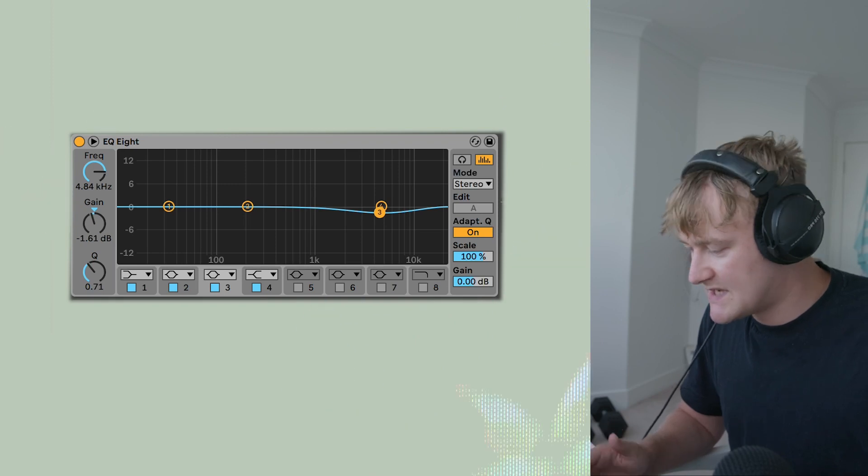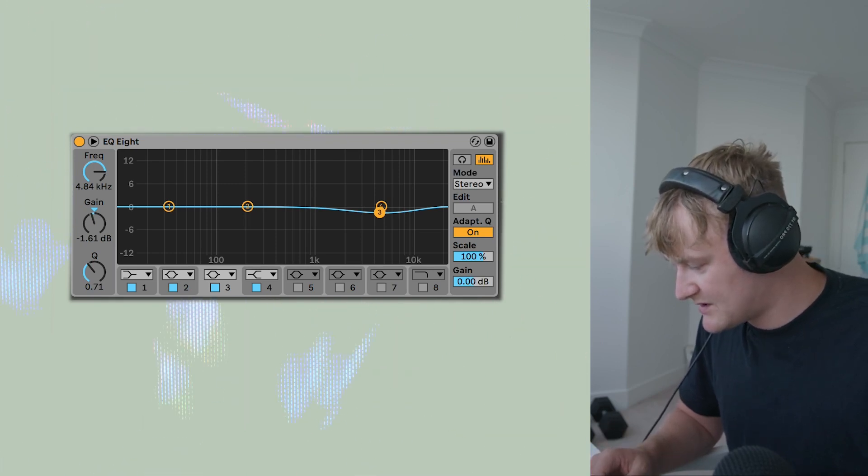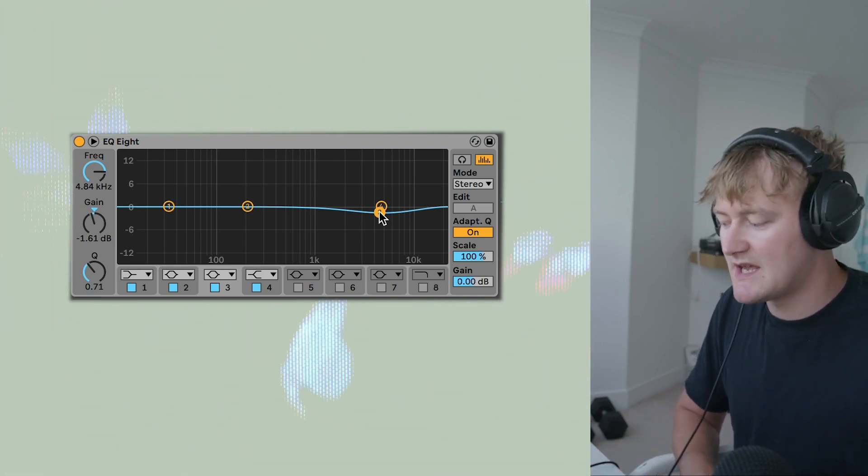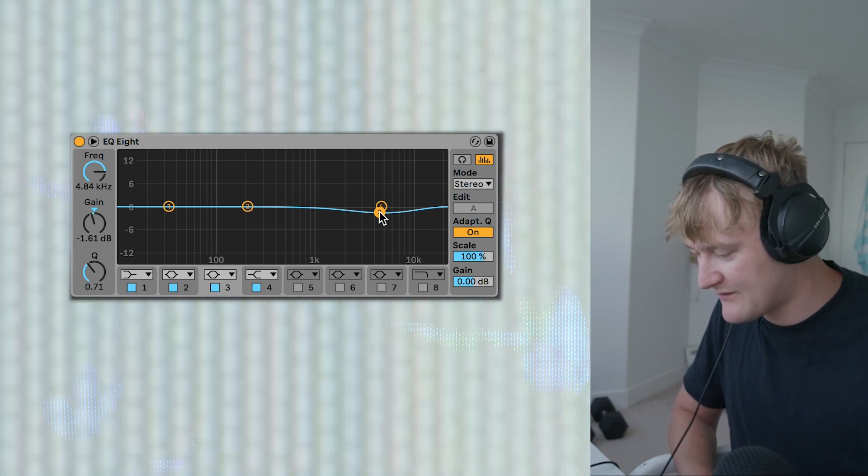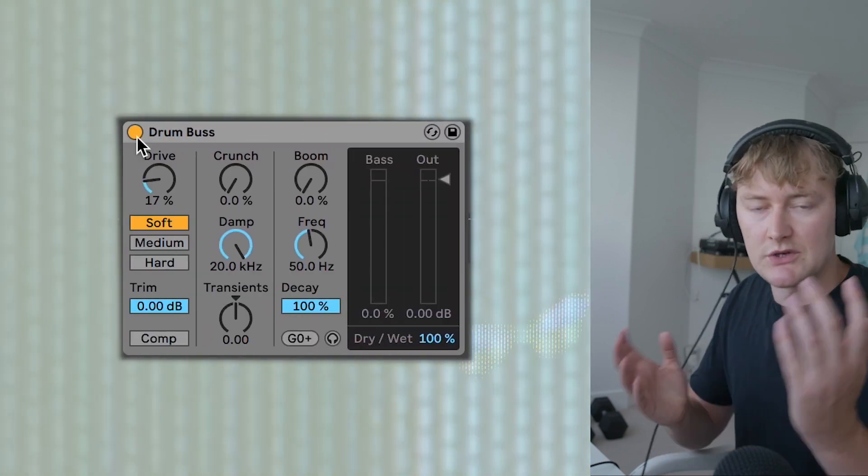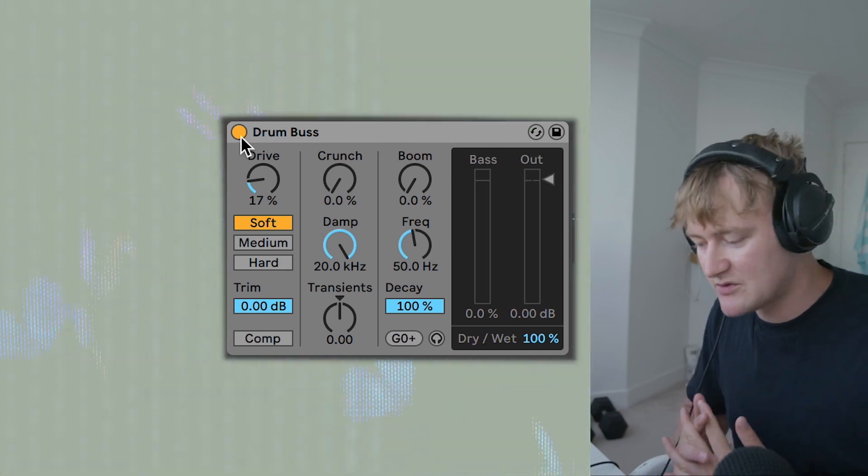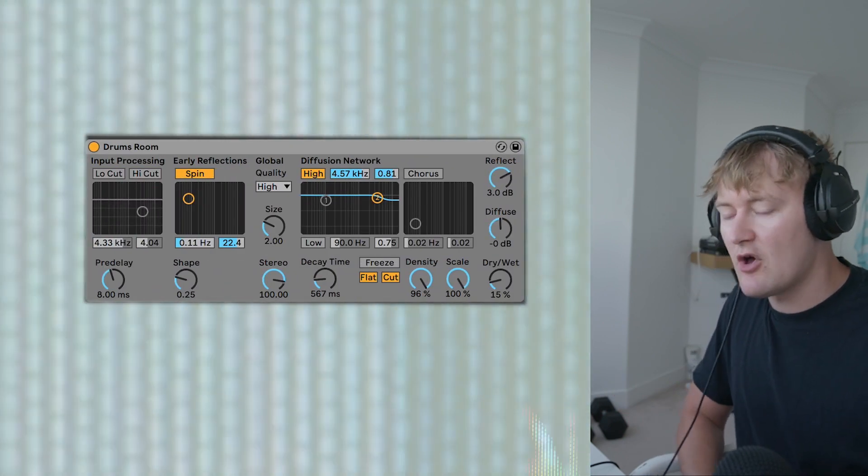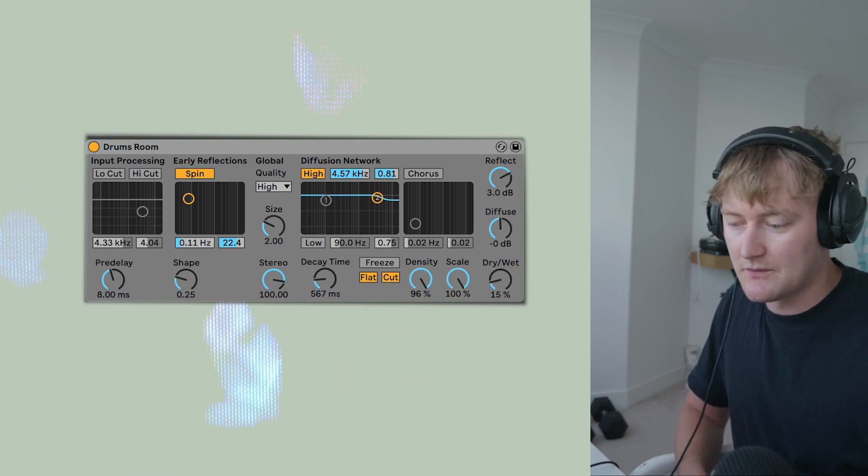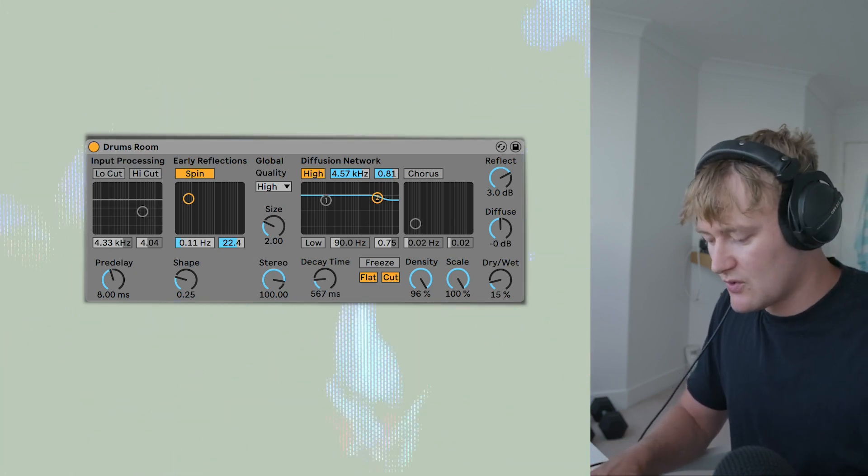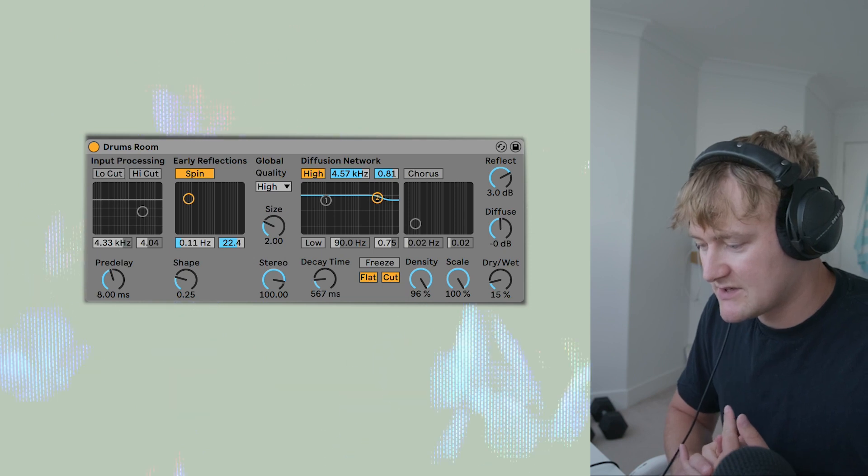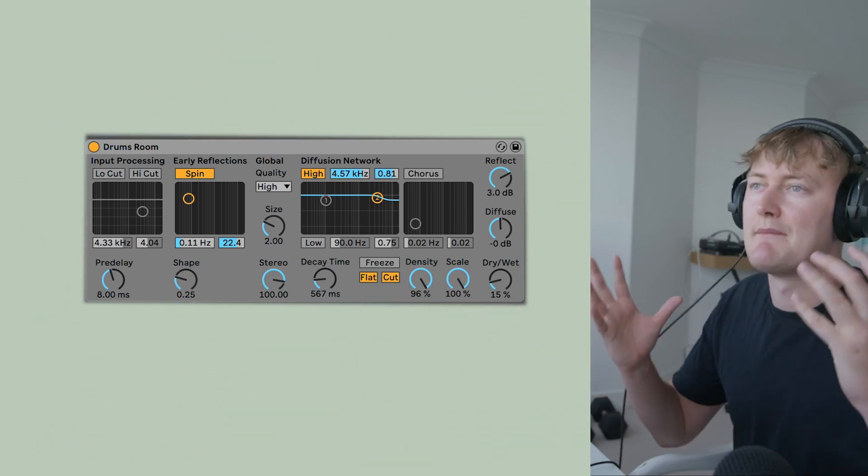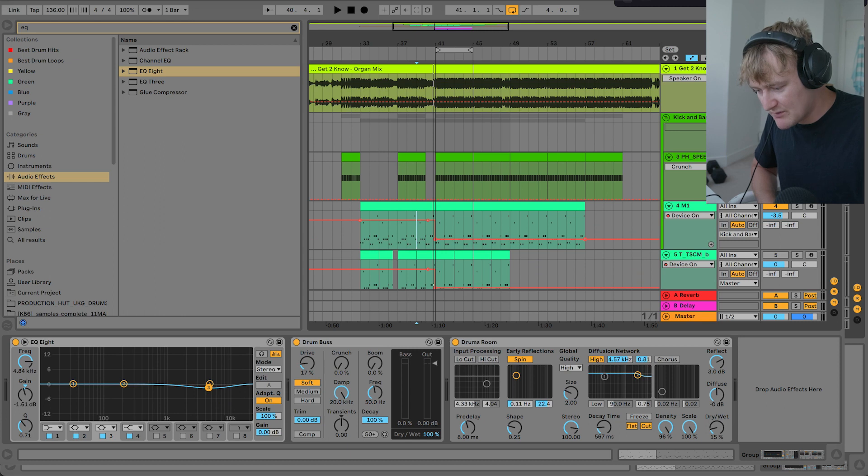In terms of processing on the drums, I've got this little EQ which is taking out some of the harshness at about 4.8 kHz, so about 5 kHz. I've got this drum bus which is gluing everything together and fattening the sound a bit. And I've also got this reverb. I always think on the drum bus, so the drum group in Ableton, you should always have a reverb on it as it just really takes away some of the harshness and makes it sound more full and glued together.